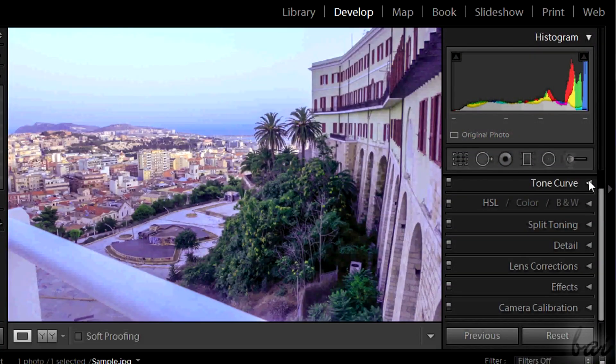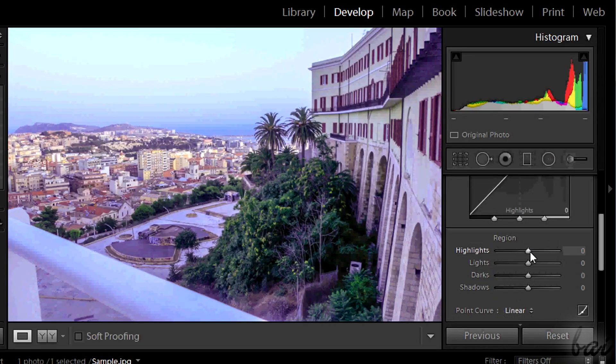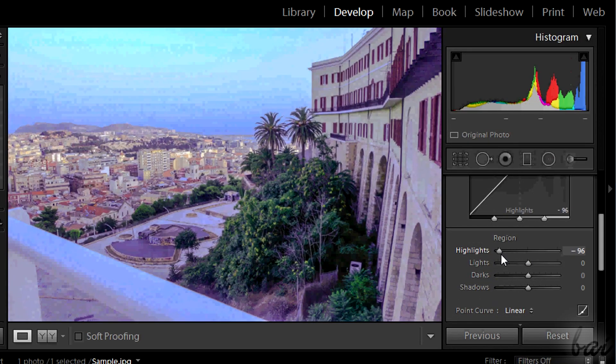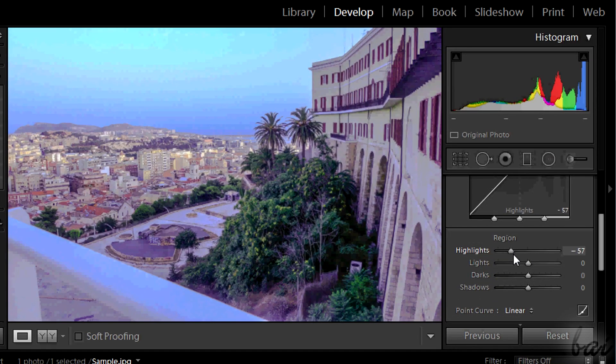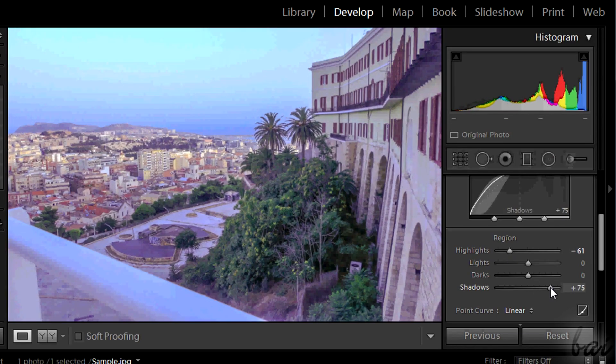Let's see now this effect, which is totally made by the Tone Curve. Reduce Highlights and increase Shadows as much as you like.